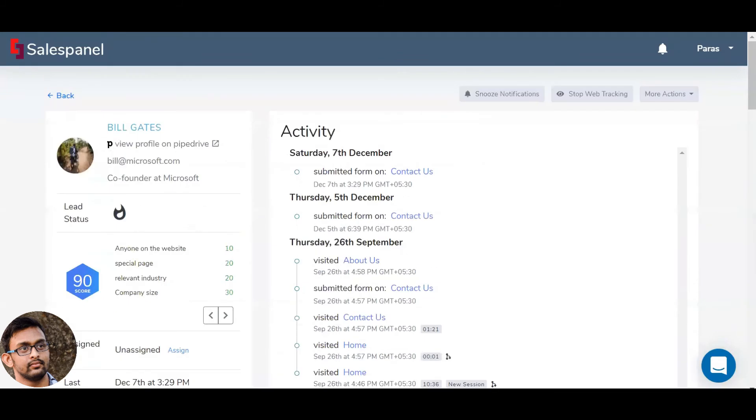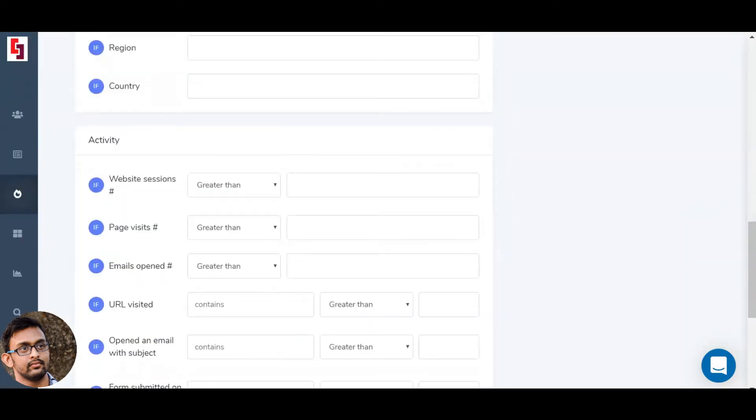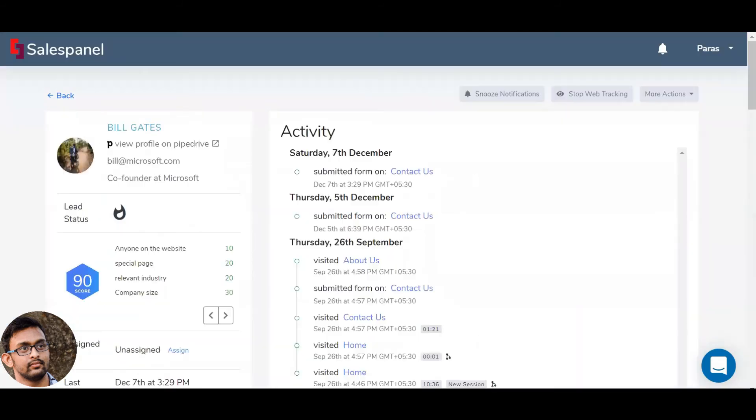Now based on these rules, leads are scored in real time. So you will see that every lead gets a score of their own.